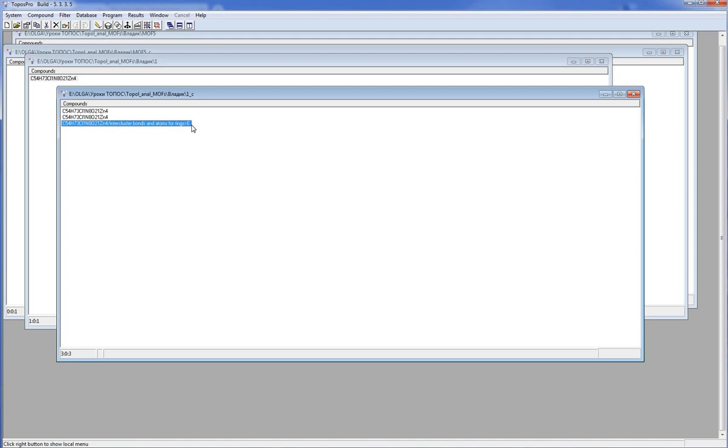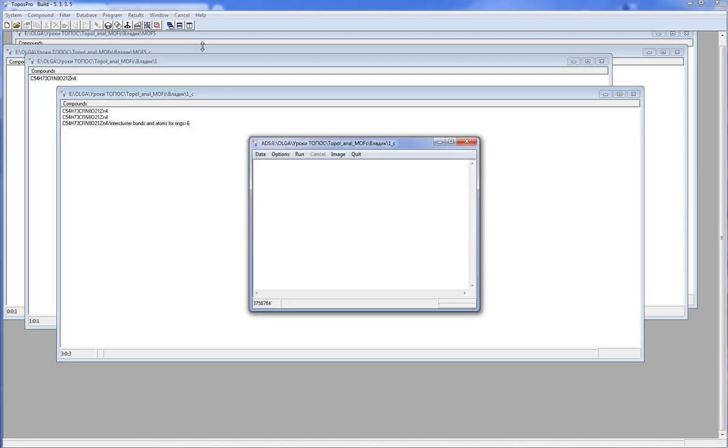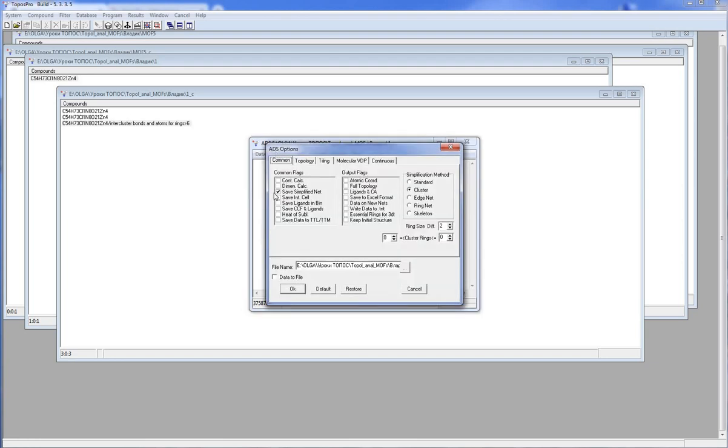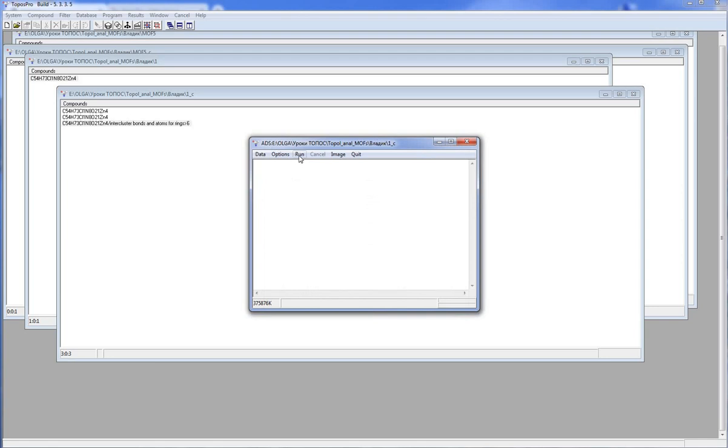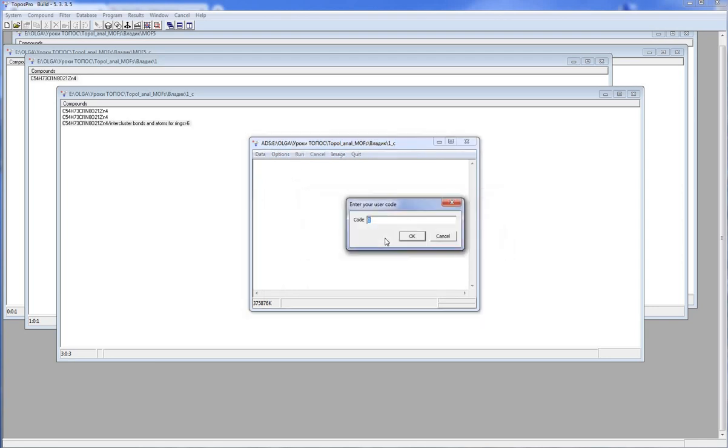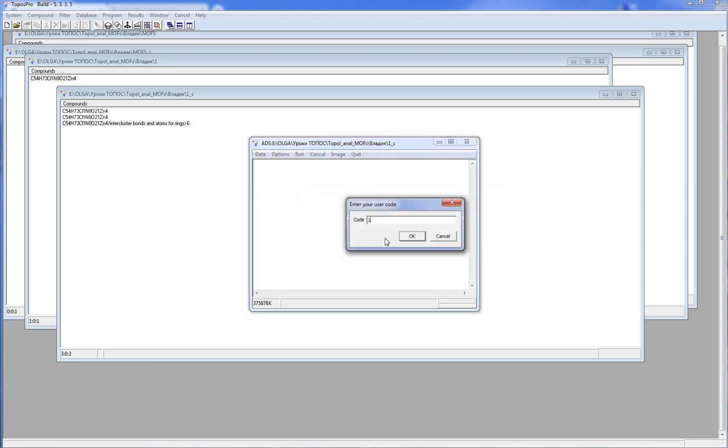Now we should perform the standard simplification for the molecular structure, where the structural units are connected by the pseudohydrogen bonds. If you do not know how to do it in detail, see our lesson, the standard simplification method. So, I run the ADS options, save simplified net, standard method. Tab Topology specifies that valence bonds connect atoms and hydrogen bonds connect molecular structural units. Then I press Run. In the window Central Atoms, press Whole Molecule.